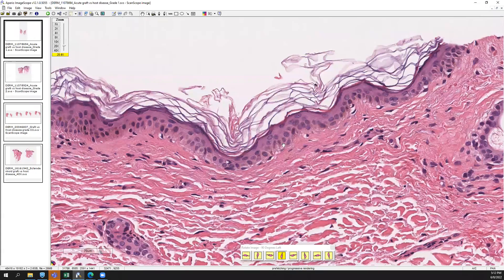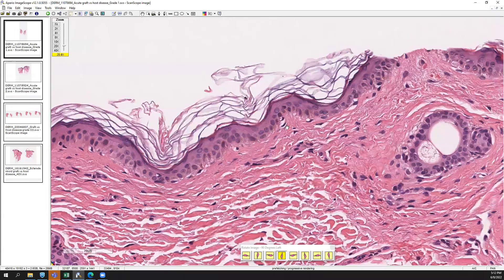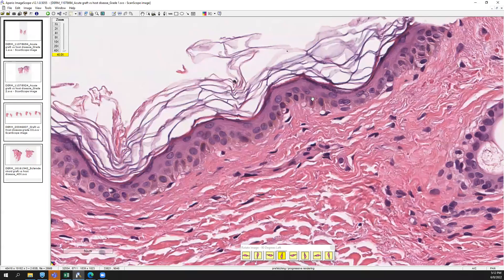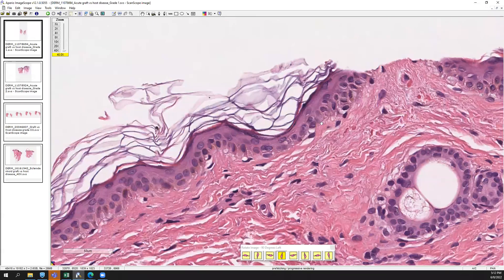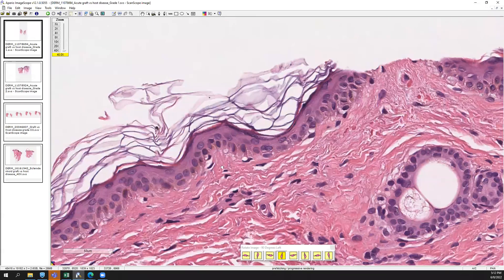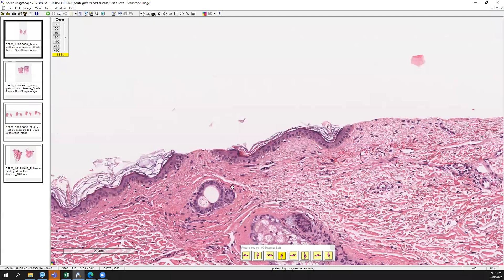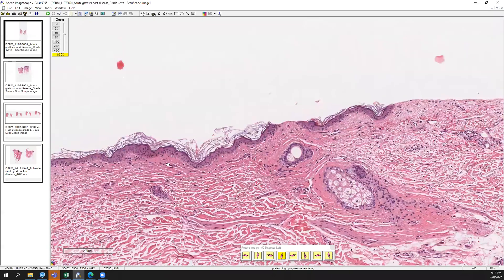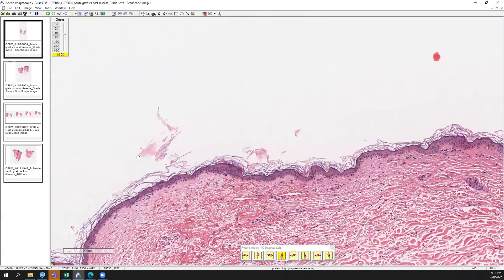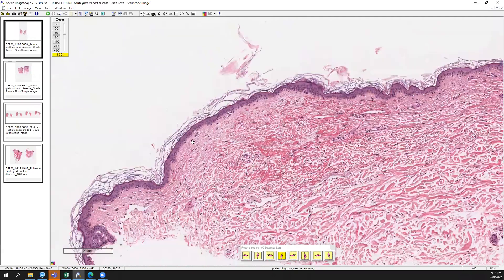You'll get some pink eosinophilic change within the cytoplasm of some of the cells — this is a very subtle dyskeratosis. This could easily be passed over if you weren't suspecting GVHD.